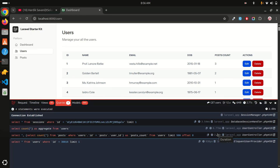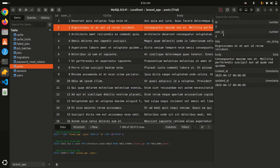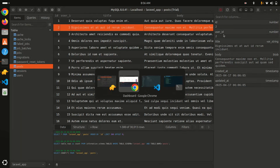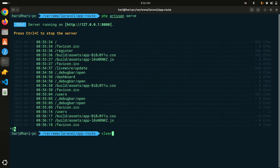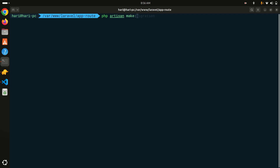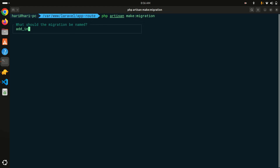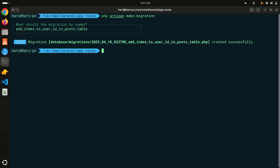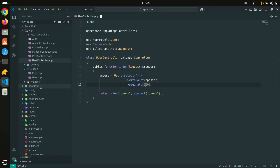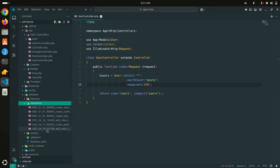Now I am going to add an index to the user_id column and see the improvement. Let me create the migration: php artisan make:migration add_index_to_user_id_in_posts_table. You can see that a new migration file has been created.